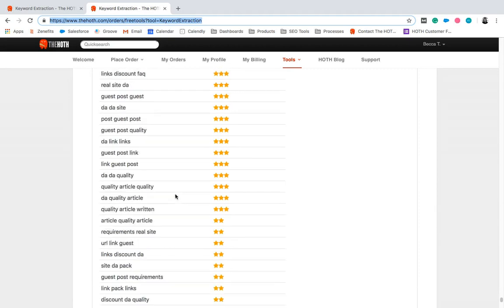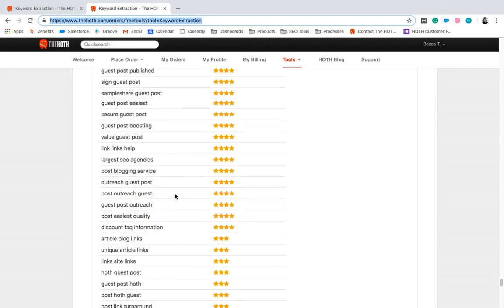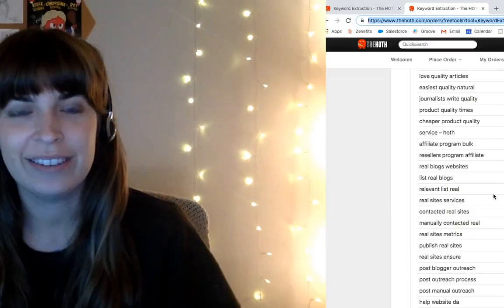We did a pretty good job here on the guest post page, as you can see. So that's pretty awesome. I hope that's helpful. If you've got any questions, feel free to reach out. Thanks.